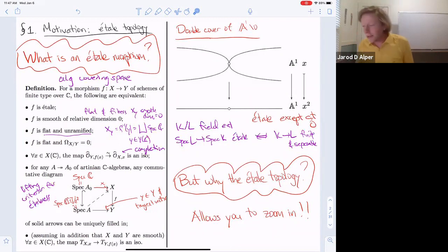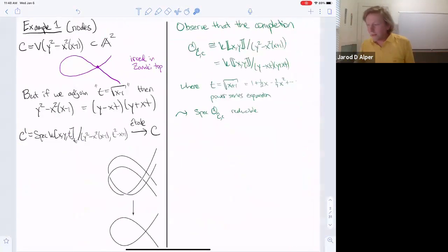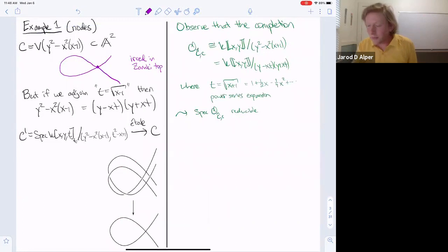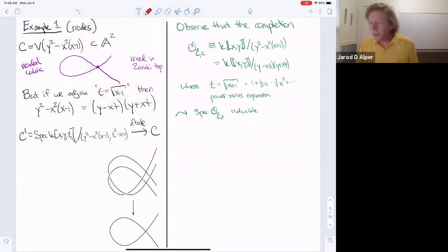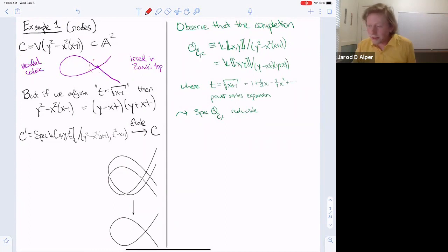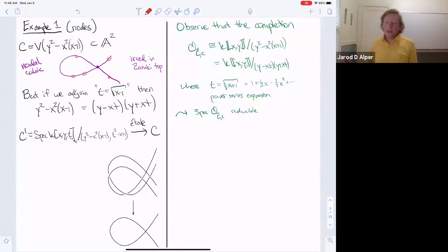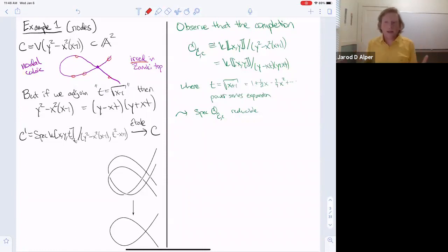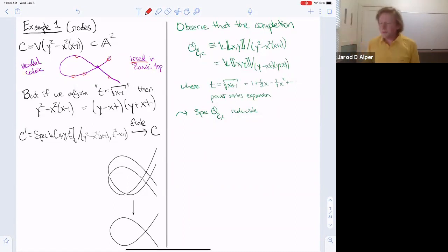The first example we're going to consider is an irreducible curve with a node. We take the equation of a plain nodal cubic. If you zoom in around the node in the Zariski topology — zooming in just means removing a finite number of points — no matter how small your Zariski open is, it remains irreducible. But of course in the analytic topology you have two branches; it's clearly reducible. And we'll see that it's also reducible in the étale topology.